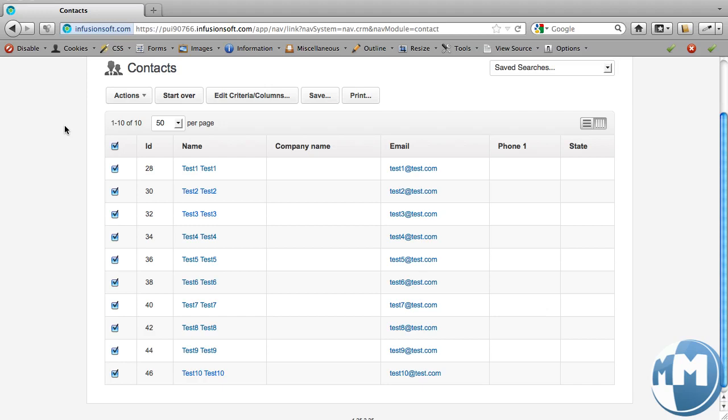And there are just 10 of them. I could equally do this with 100, 1,000, 10,000 or 100,000, it really doesn't matter the actual list size, but I just did a quick import here and I've got my test contacts.